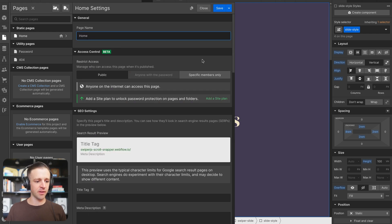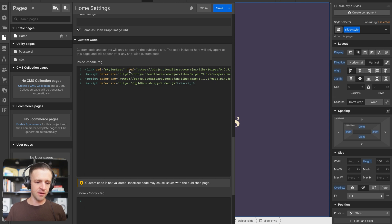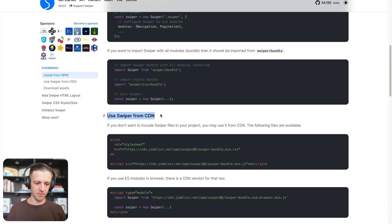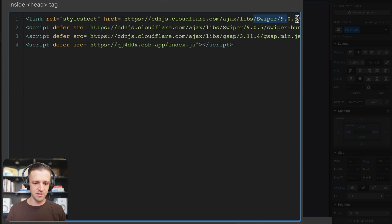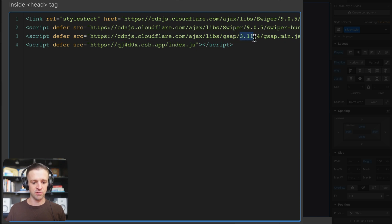Before we publish, let's check out what scripts we're loading. If I click on the gear icon on the home page, inside the head tag I'm loading the Swiper library version 9.0.5. Be careful — if you copy and paste from Swiper's website they link to the version eight files for both CSS and JS. I got version nine from cdnjs.com. So the first link tag is the CSS file, and right after that I'm loading the JavaScript file — version 9.0.5 — deferred. After that I'm loading GSAP version 3.1.1.4, and lastly a code sandbox file we'll look at in a moment.